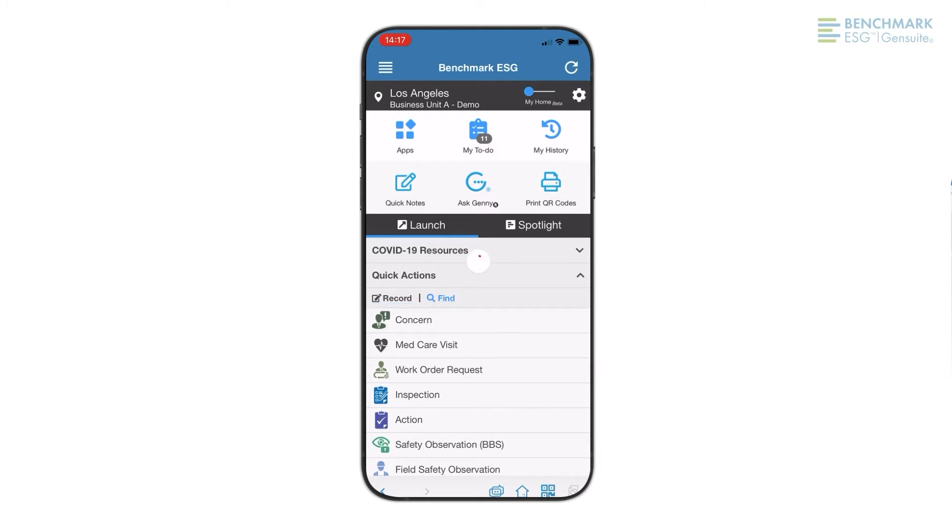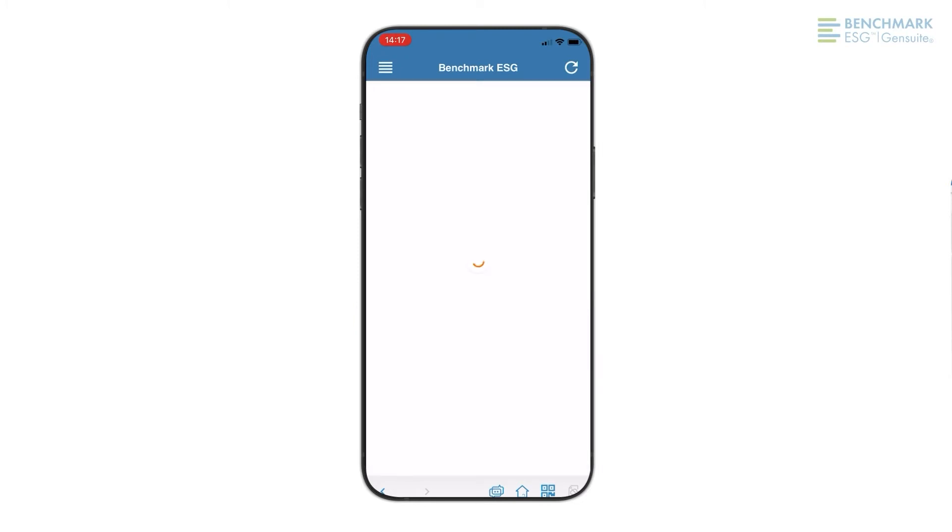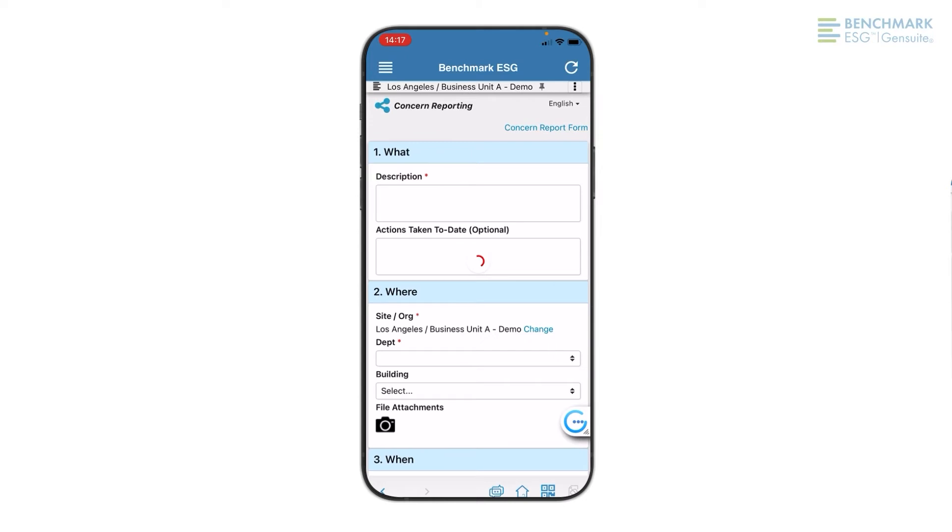All I have to do to log a concern is click the log concern option from the quick start menu and it will take me directly to the form. I can also scan a QR code to bring me to this form as well.